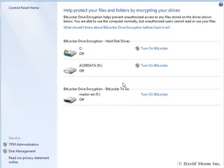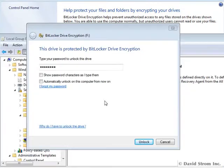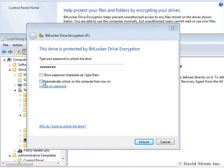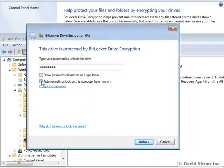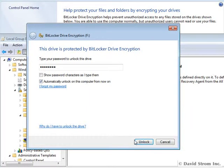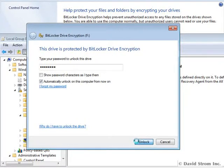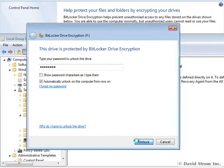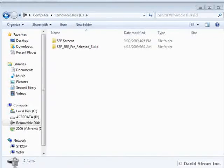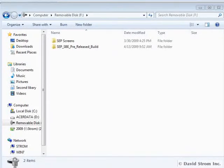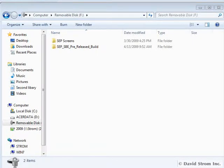Second, there is a program called BitLocker2Go that can be used to encrypt USB or removable drives. The software can only be installed on the entire drive, and the files that you encrypt on it will be able to be read with XP and Vista PCs, although you can't write files back to the drive with these older OSs.